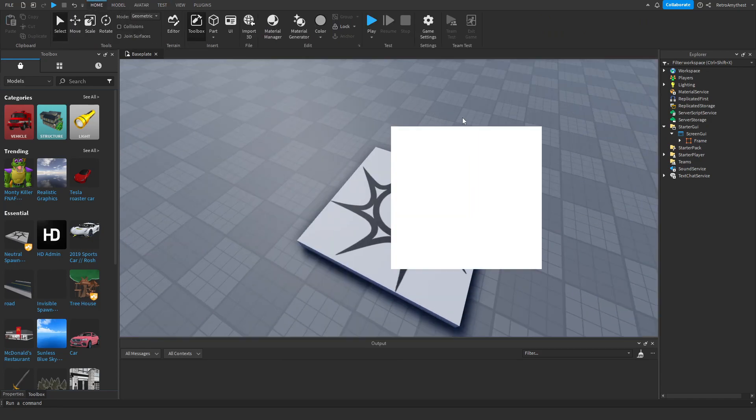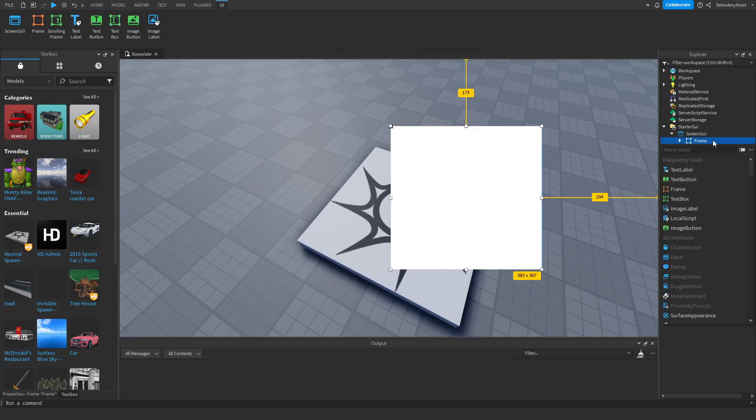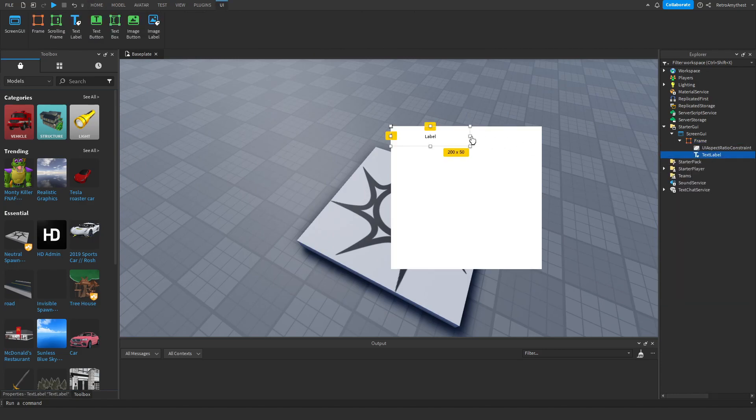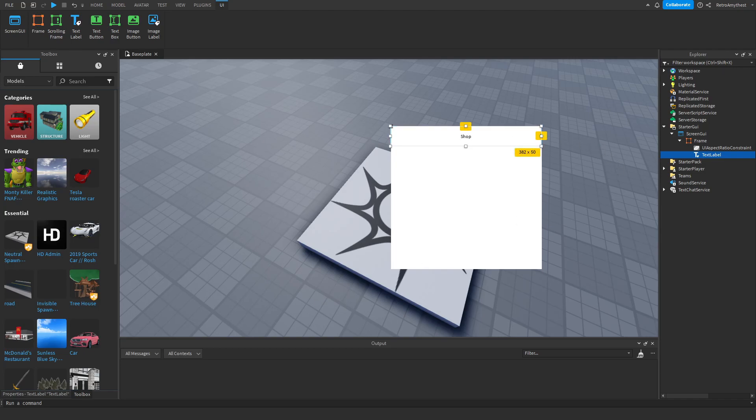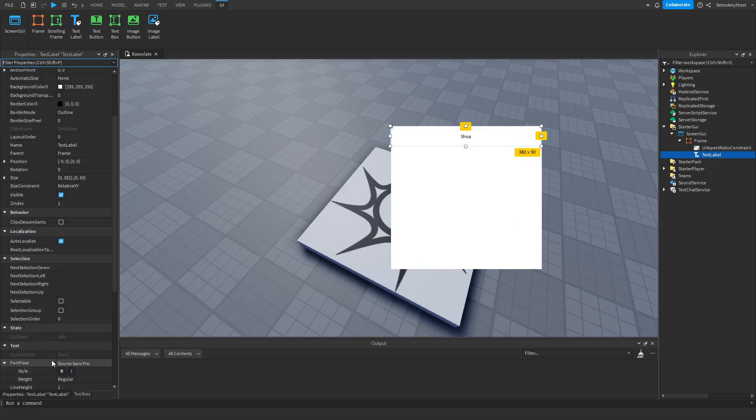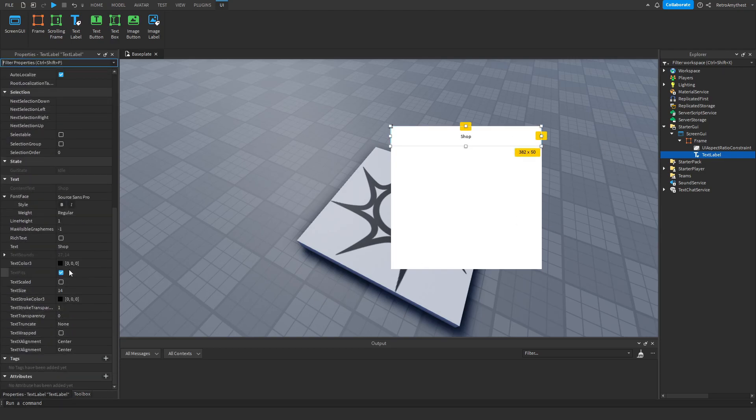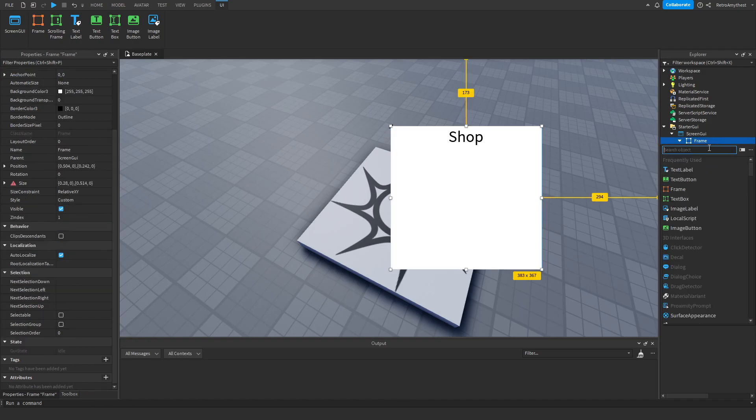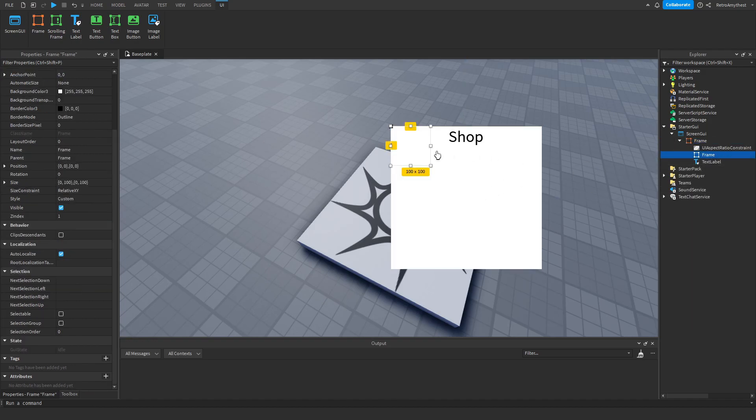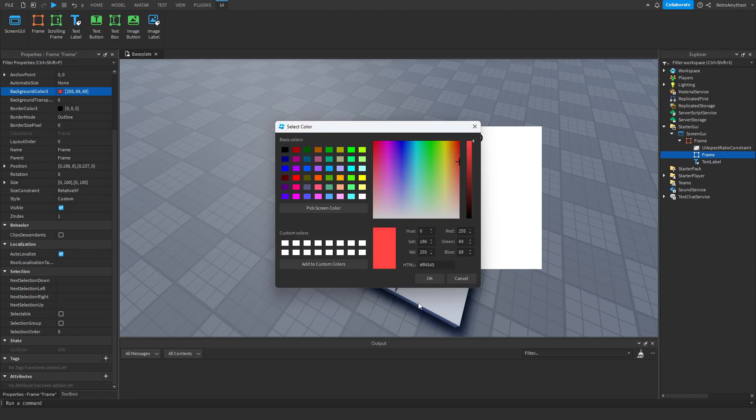And if you have multiple GUIs, like inside of this, let me just make one. Let's do Shop. Then say we've got like multiple different things inside.